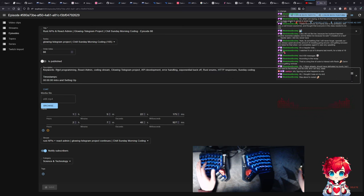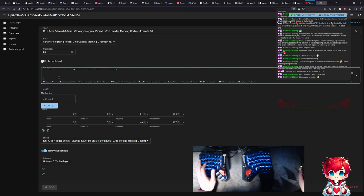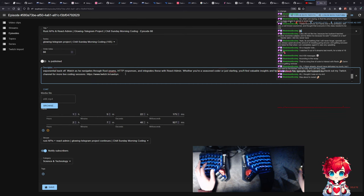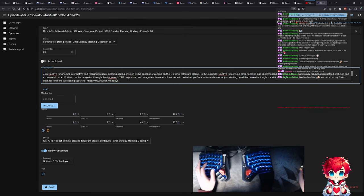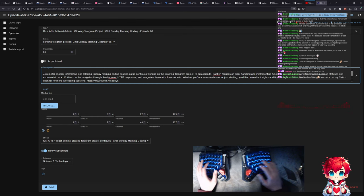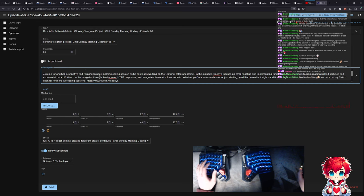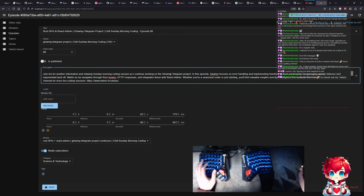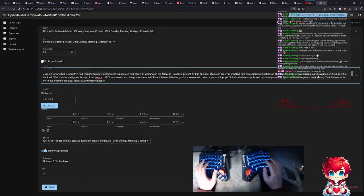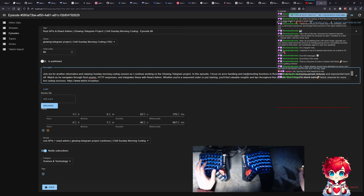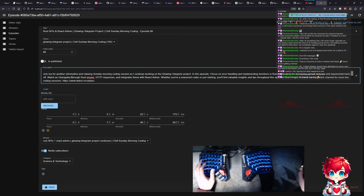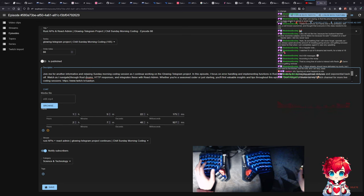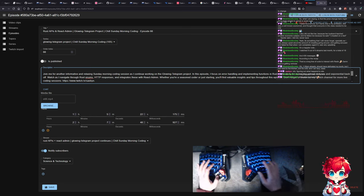All right, so we're going to get rid of this stuff for now. Join me another informative and relaxing Sunday morning coding session as I continue working on the going telegram project. I should really just change the prompts a little bit to clarify how I want things phrased.